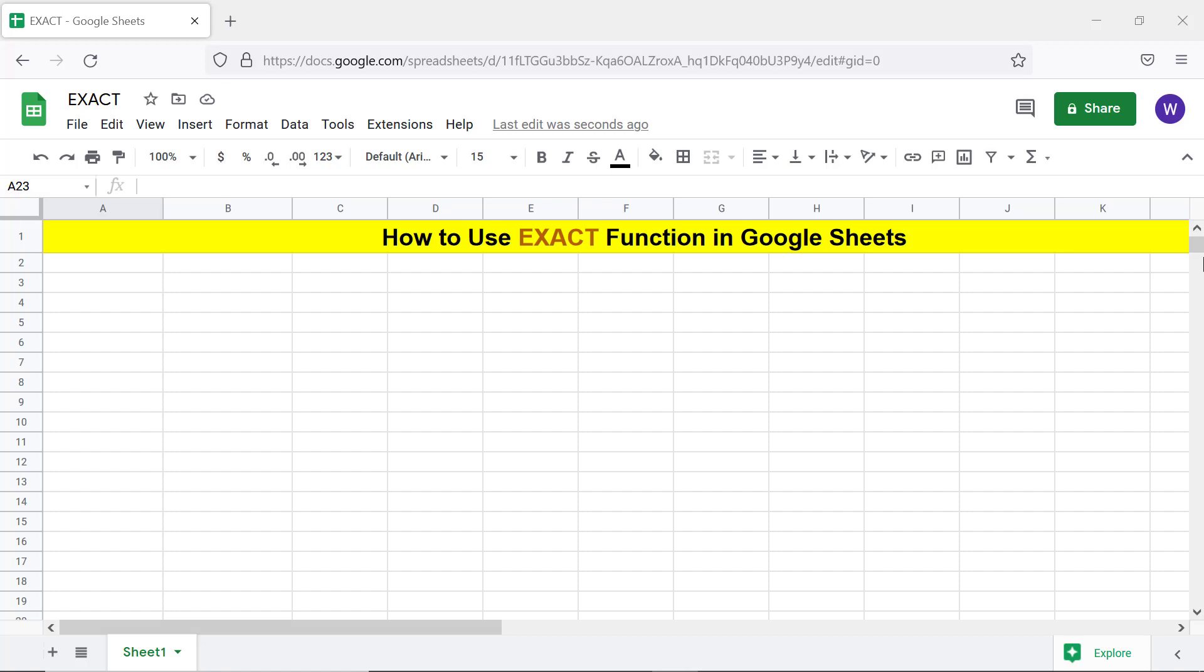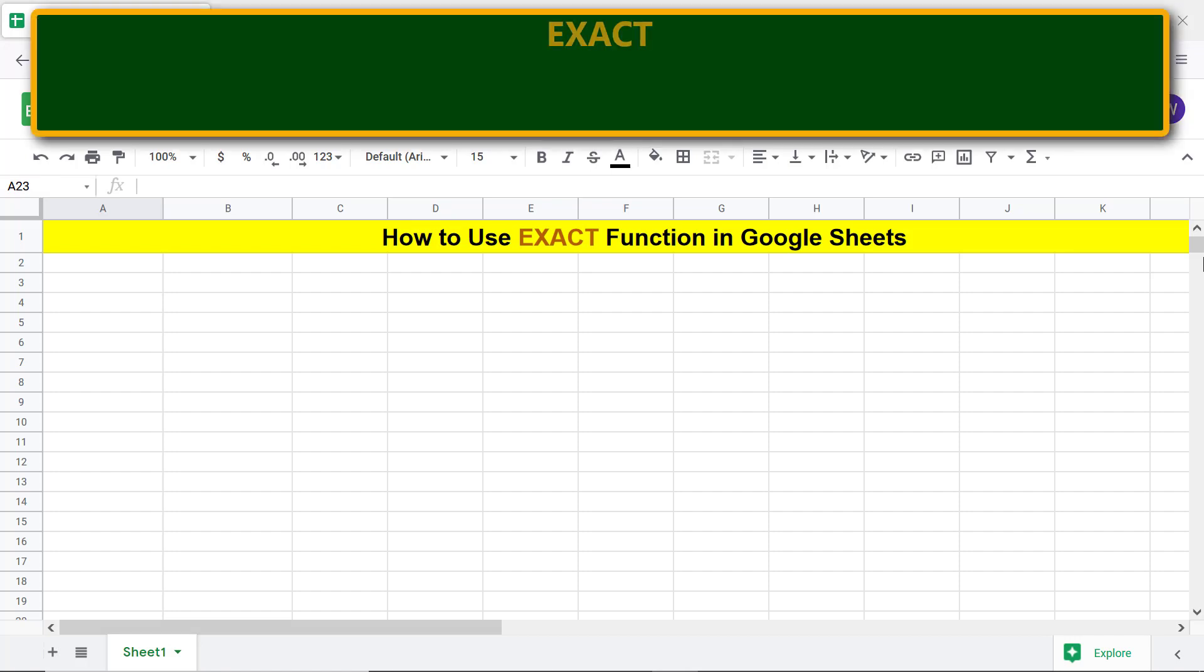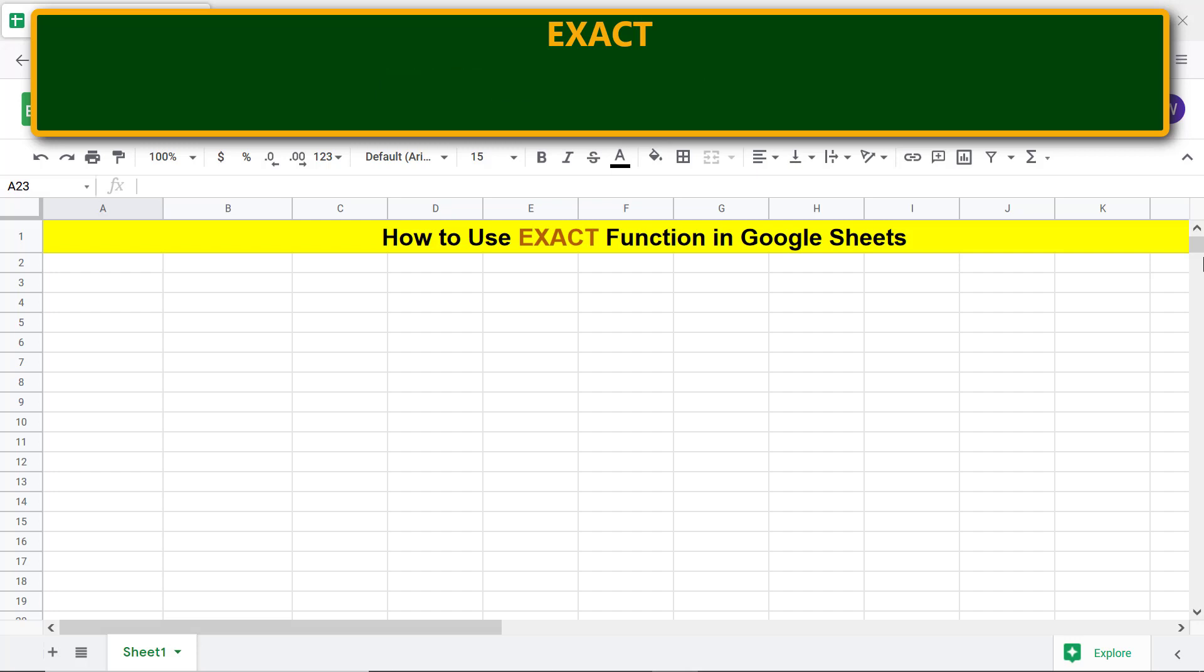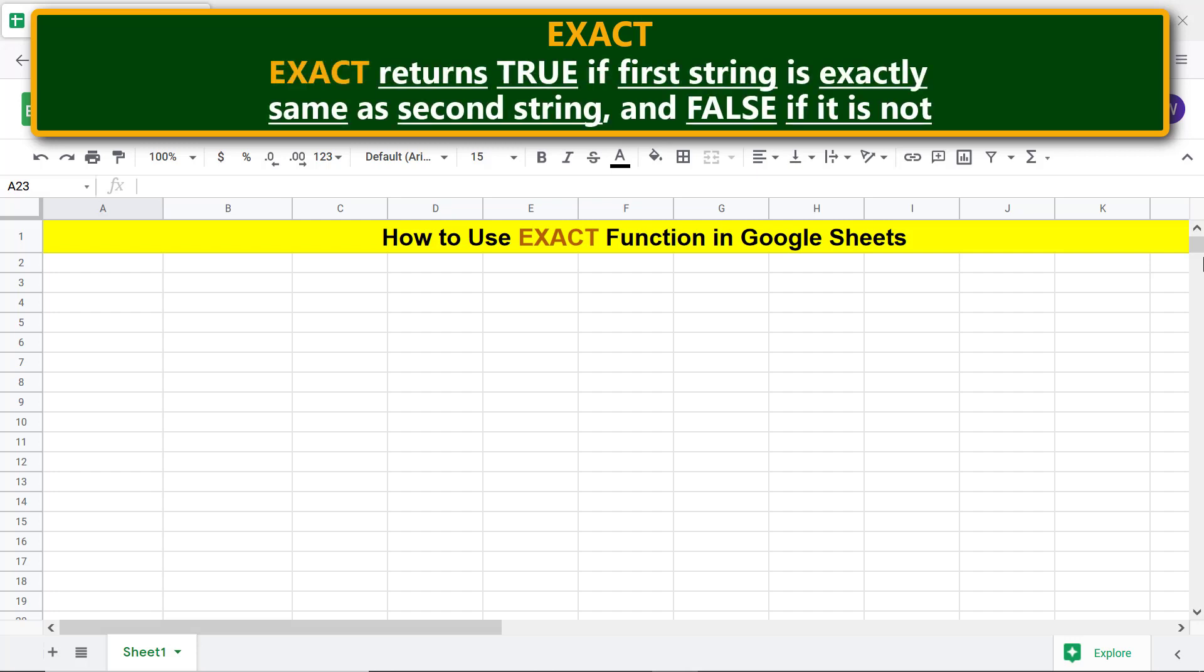Here's an intro to EXACT. EXACT compares two strings. EXACT returns TRUE if the first string is exactly the same as the second string, and FALSE if it is not.